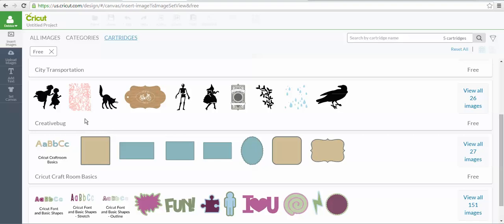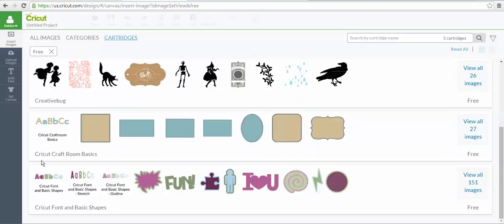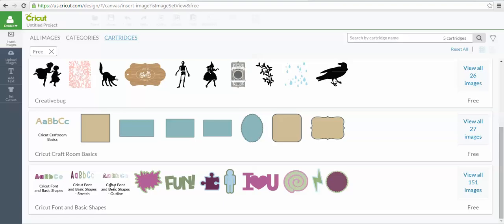Creative Bug has given us some free images, and also, Cricut Craft Room Basics is always a free image set, and Cricut Font and Basic Shapes is also a free image set. But, if you don't have a lot of fonts already in Design Space, make sure and look for Cricut Font and Basic Shapes under Fonts, and there's three different alphabets in that set that you're able to use all for free.